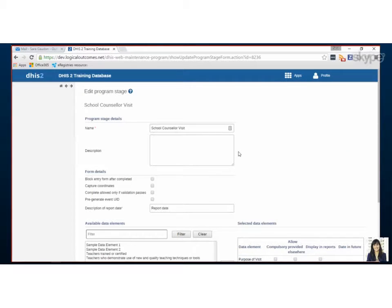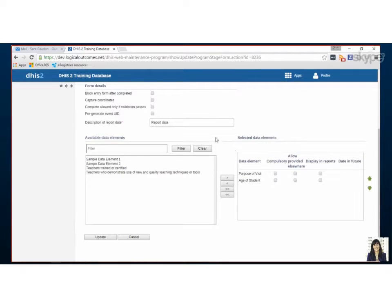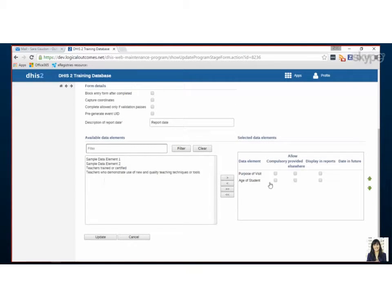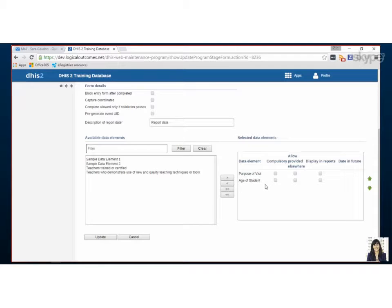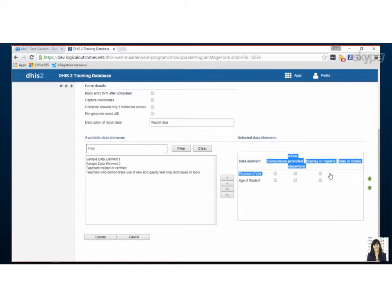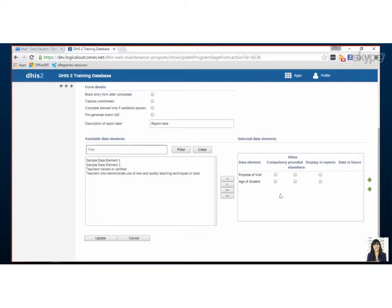So to edit what we want to do is pick the data elements that we've previously imported that are going to be used in this event. So for this we're just having why someone came and then the age of the person. Now don't be fooled by these, you actually don't need to check any of these boxes. So these will display in reports, you don't need to check these boxes.